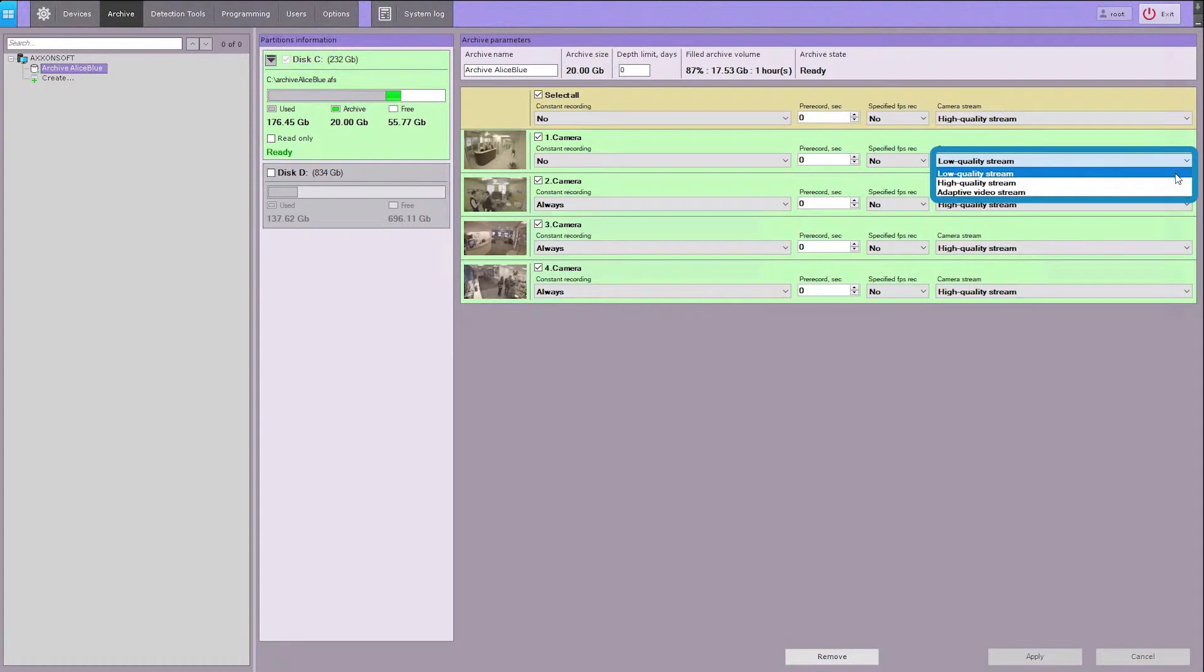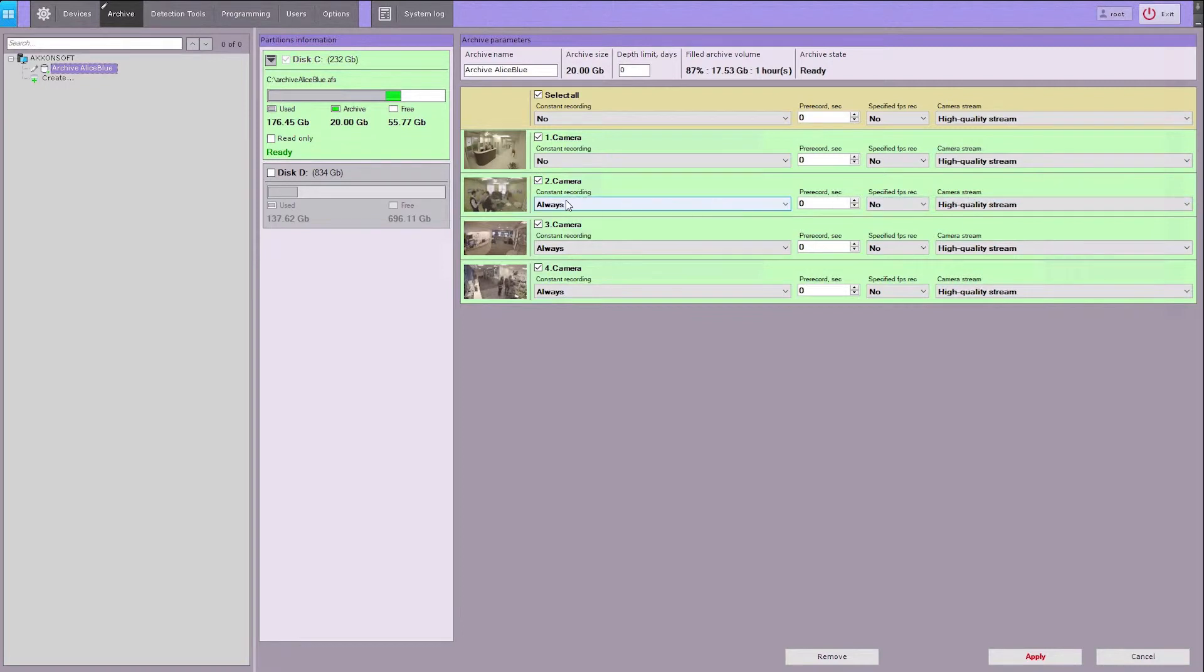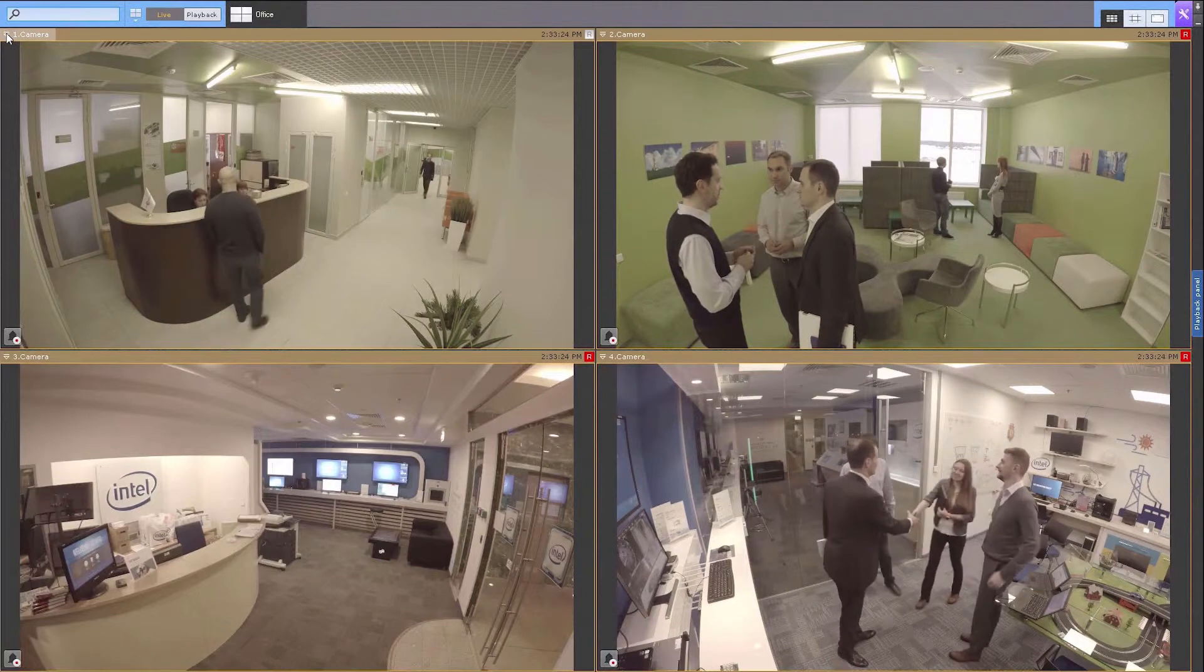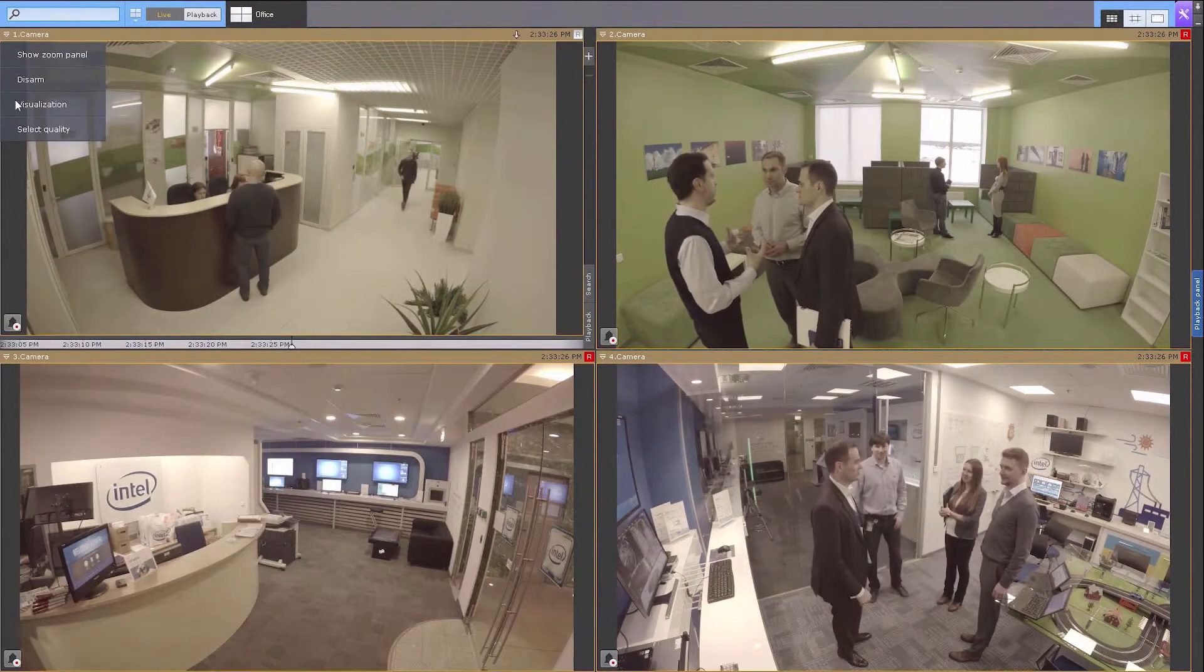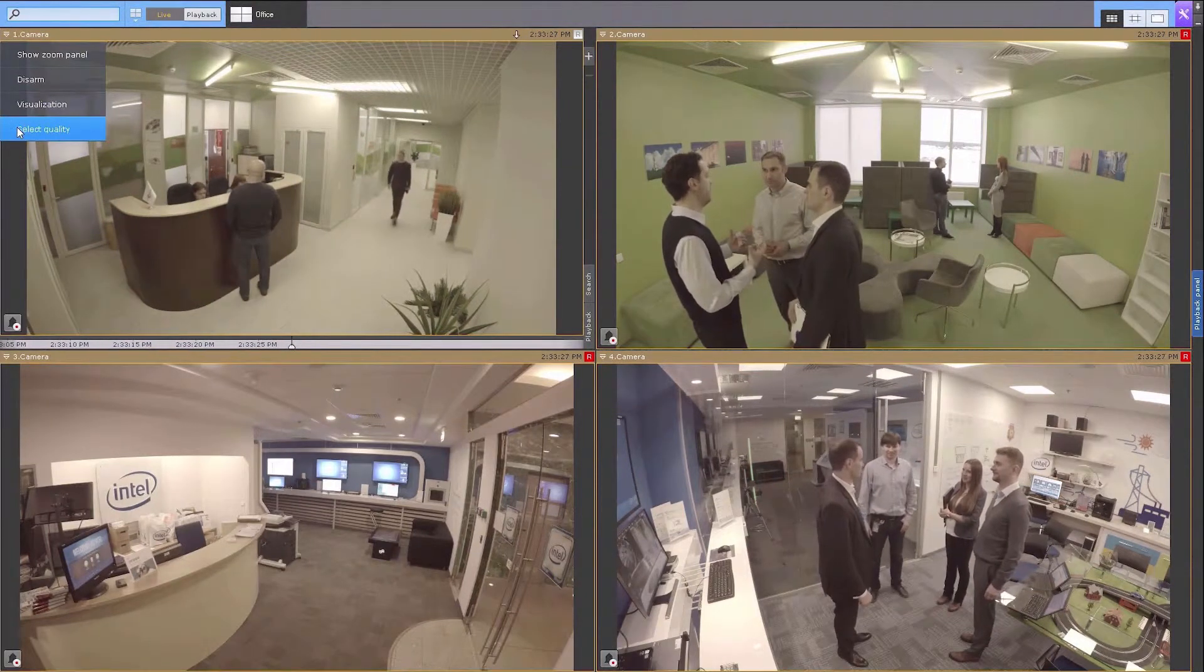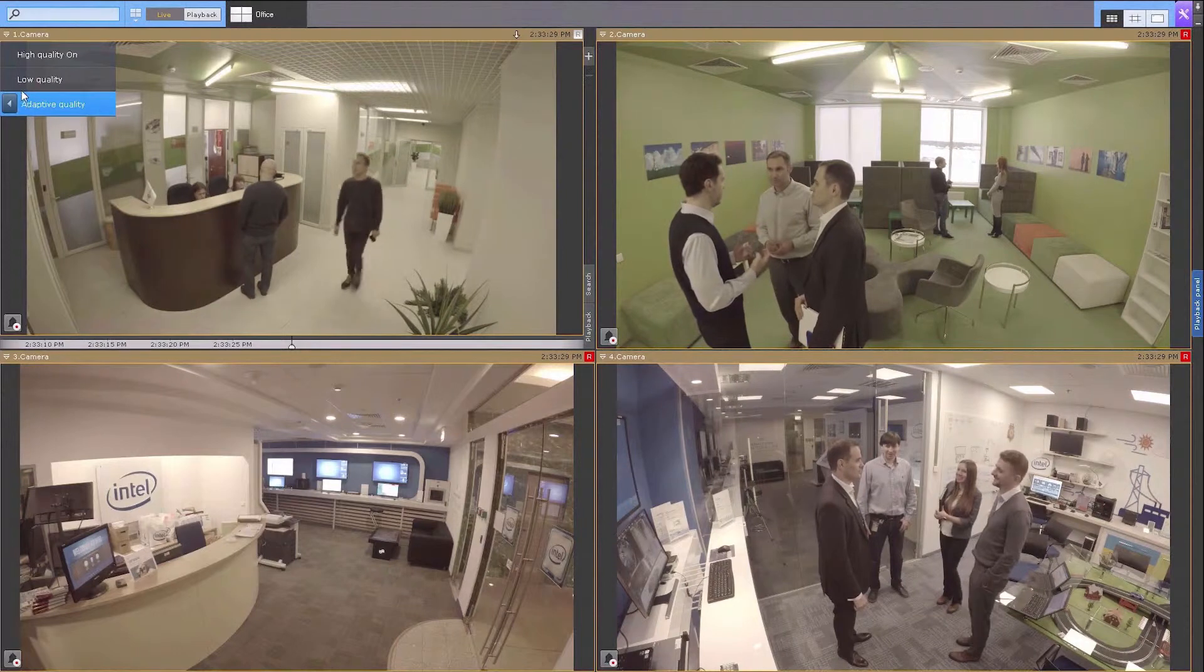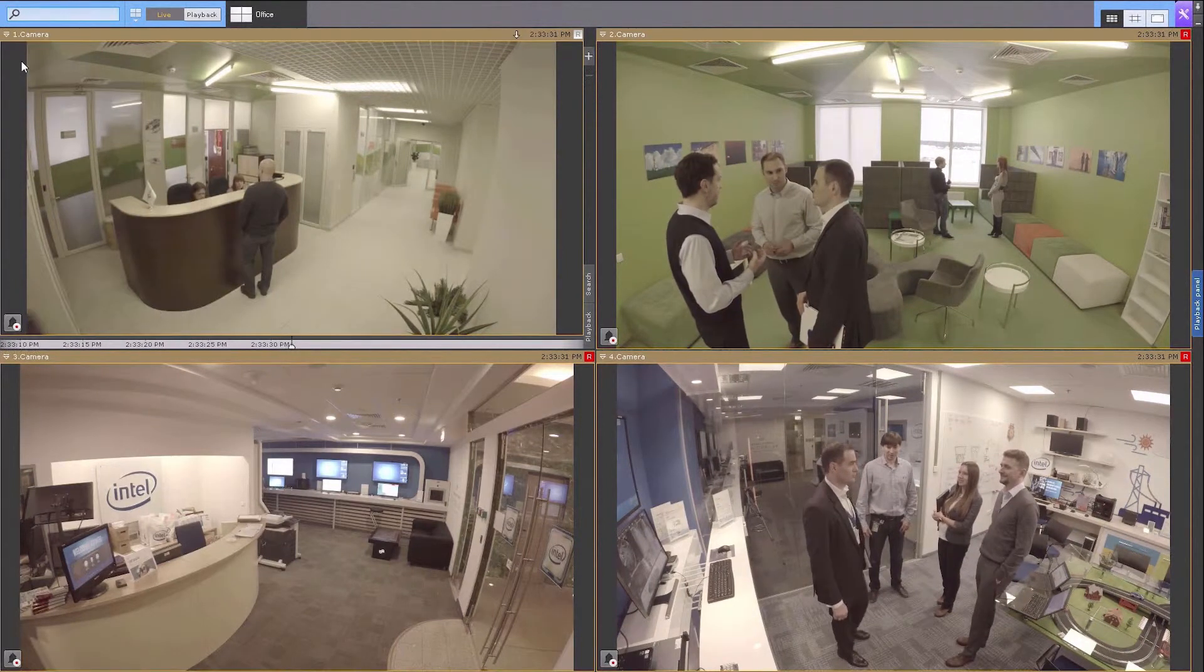You can select any of the two streams for recording to archive and for live viewing and recording.